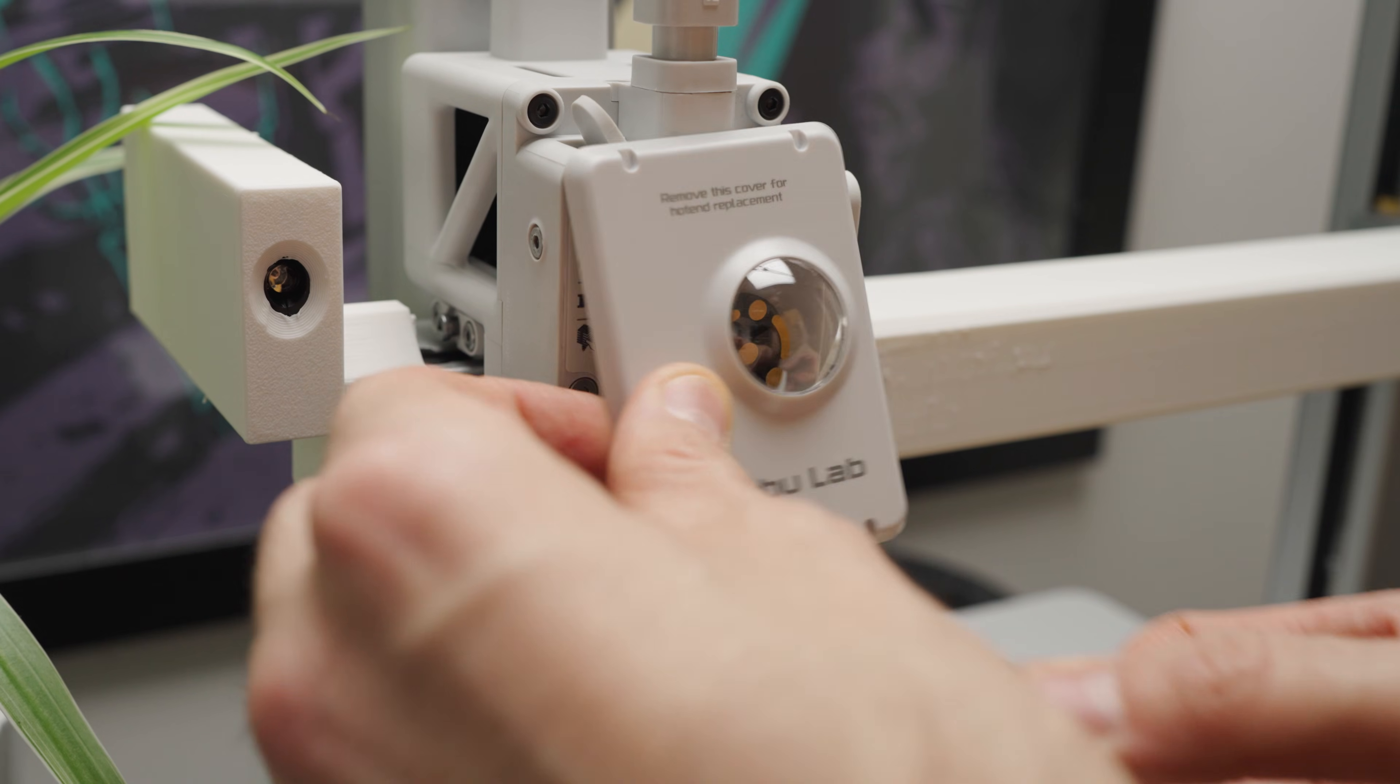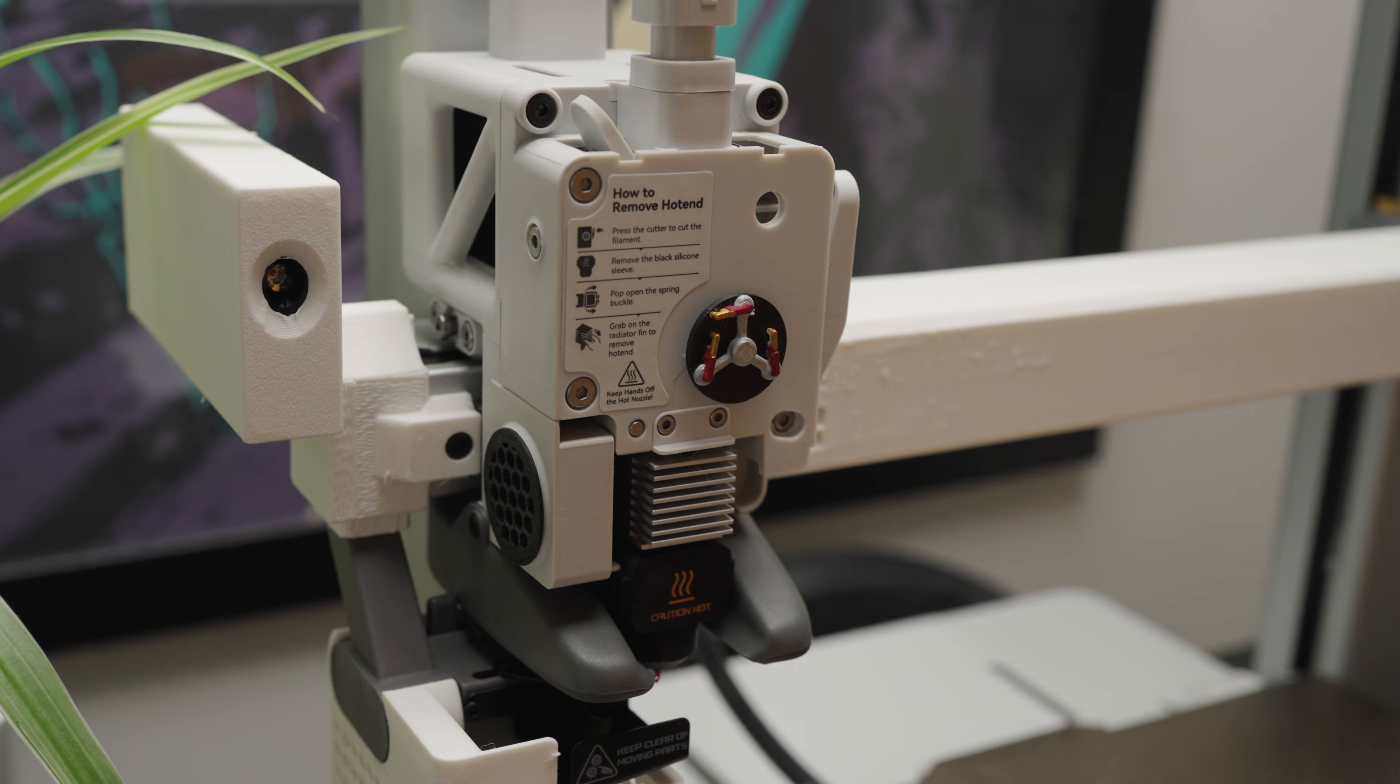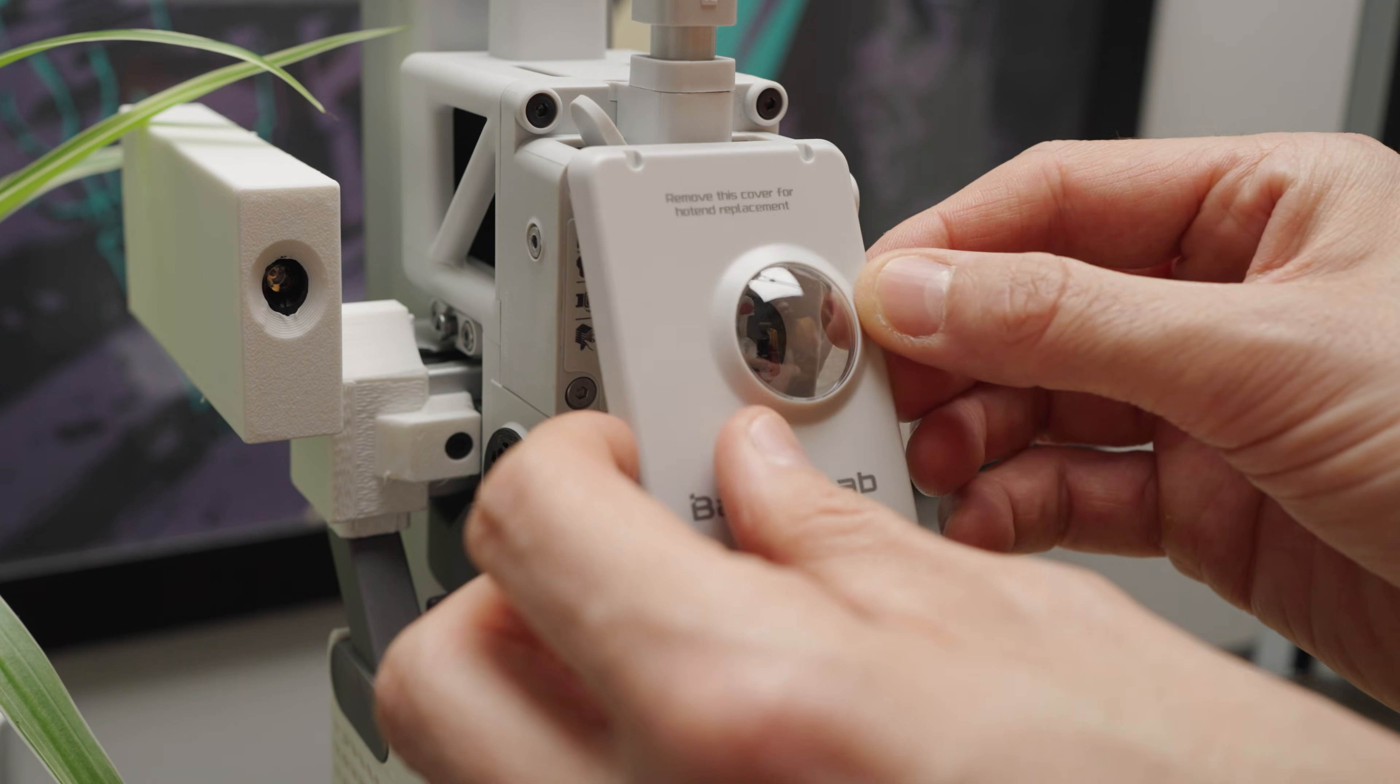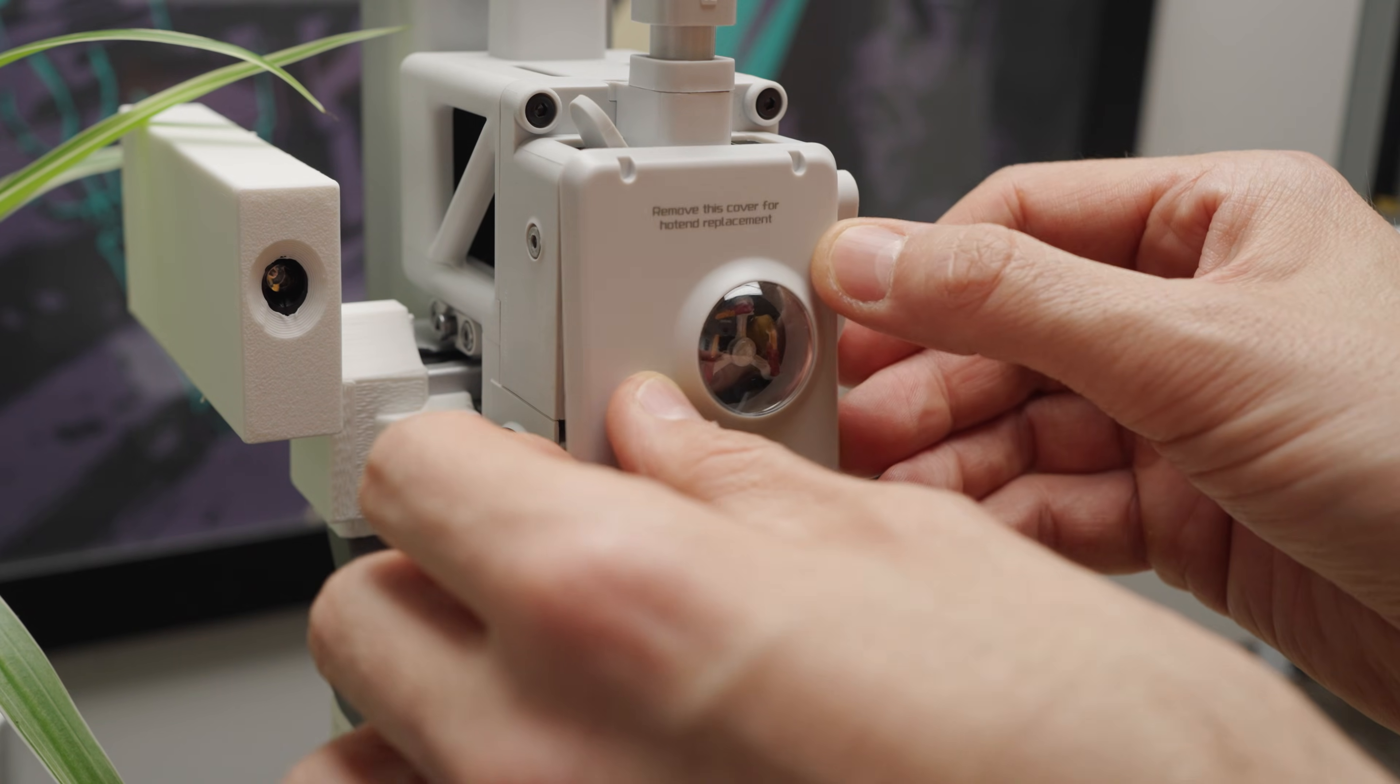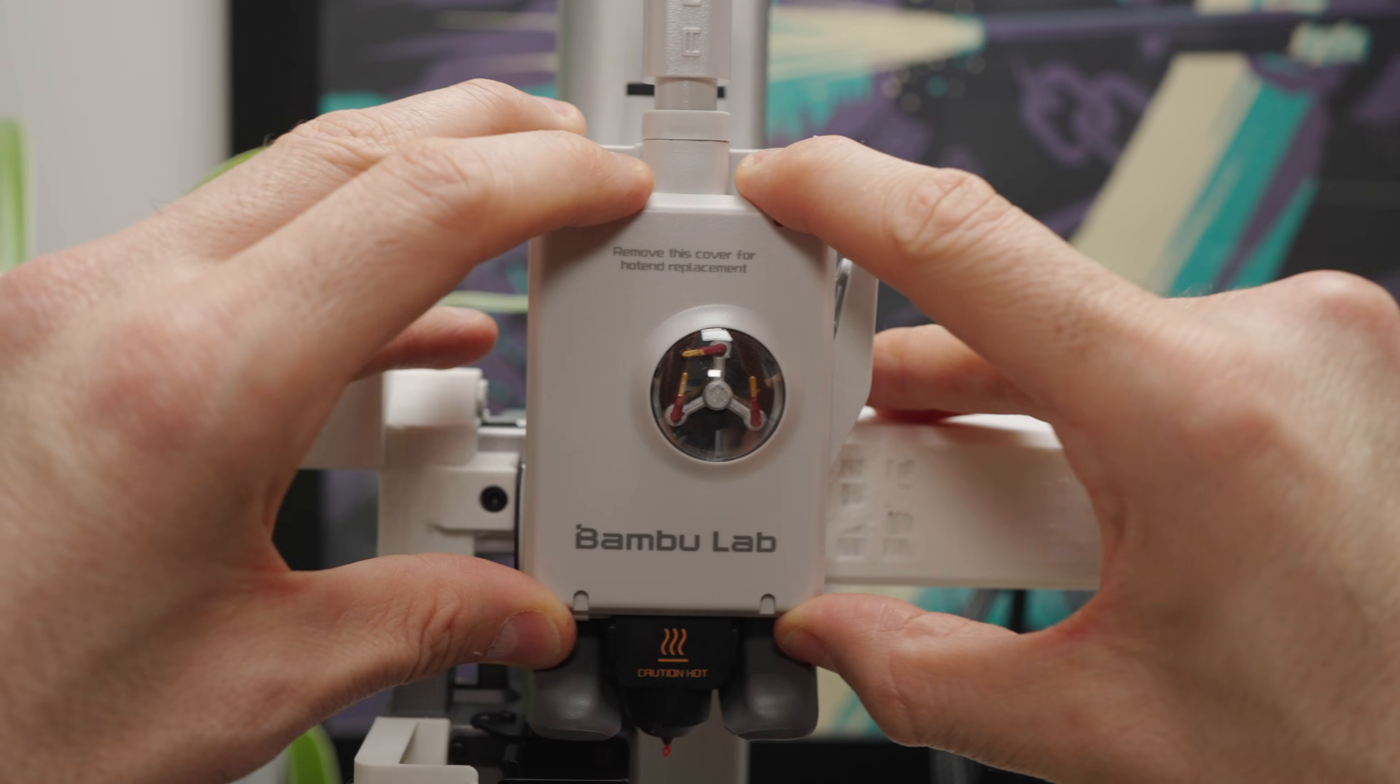From the bottom, just pop off the cover, pull the gear and replace it. After reassembling, it adds a nice custom touch to your Bamboo Lab A1. This also works for the A1 Mini as well.